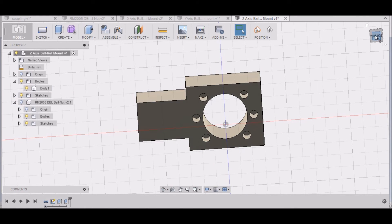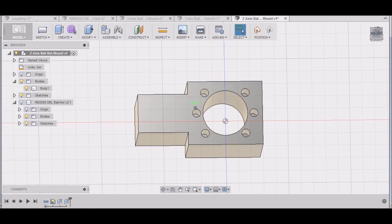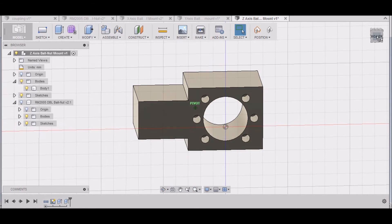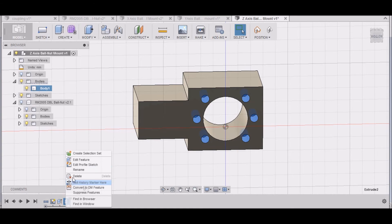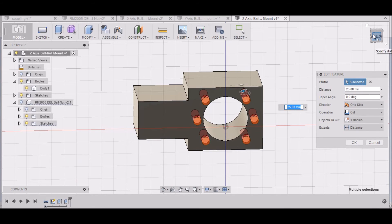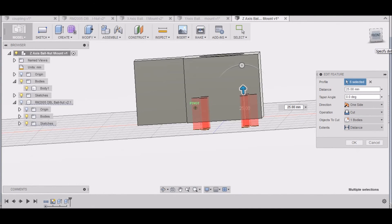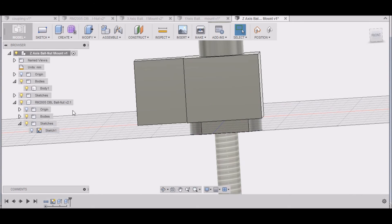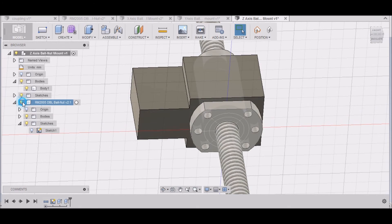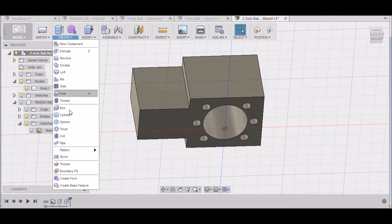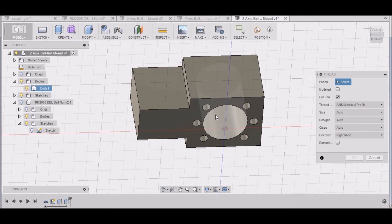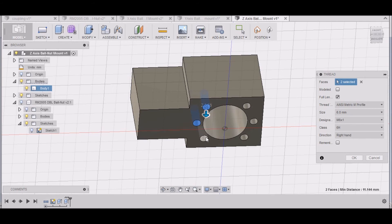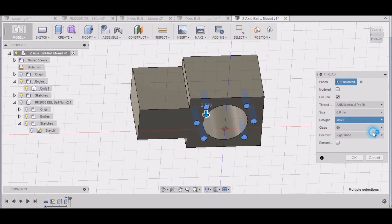We have our holes. Like I said, these holes can be all the way through. Let's see how deep they are now. That should be good. So let's thread those holes. We go to Create Threads, and then hold down Control and select all of the internal surfaces of the hole there. Again, M6. I think this is 0.75. That's the Z-axis ball nut mount.